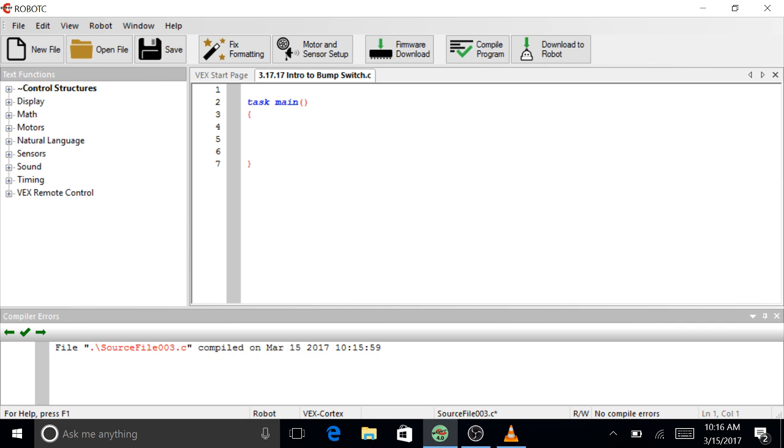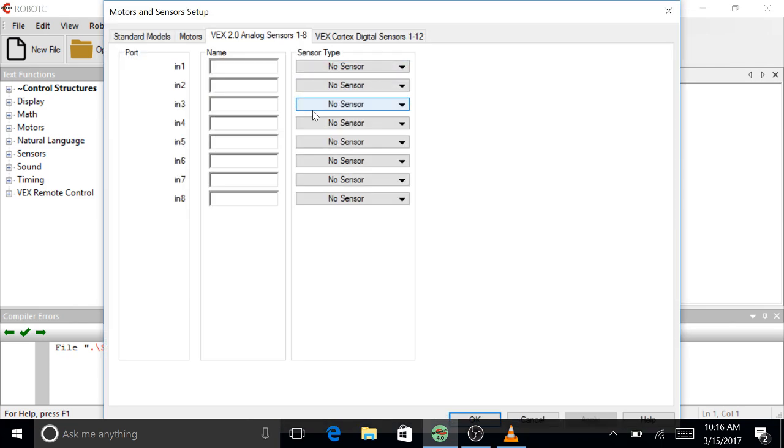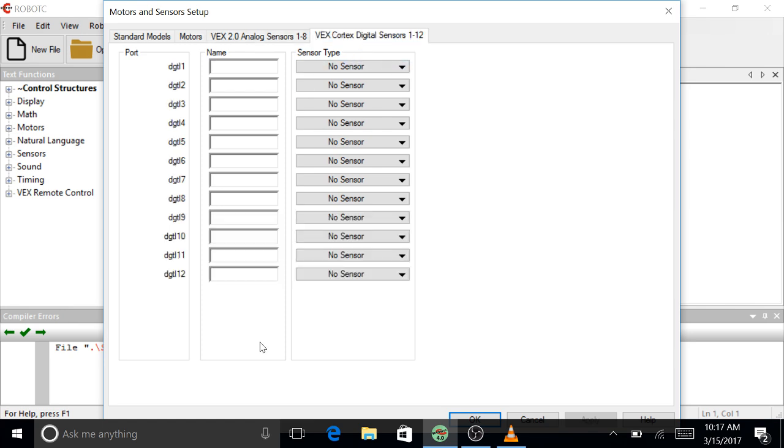Let's just get this thing going to see if we can get it to work. I'm going to go to motor and sensor setup. Now this is not an analog sensor, it's just like the limit switch—it is on or off. So we're going to go to digital sensors and let's plug this one into digital one. So bump switch.